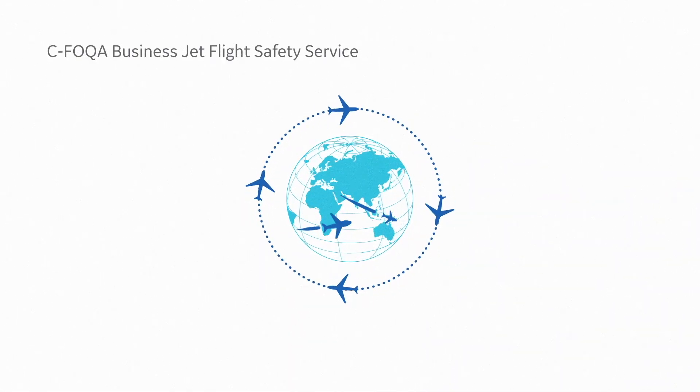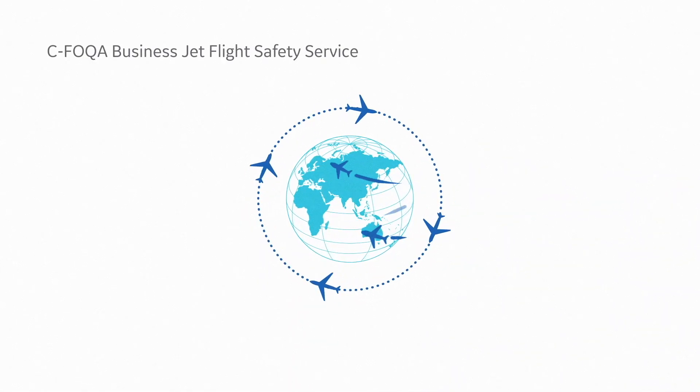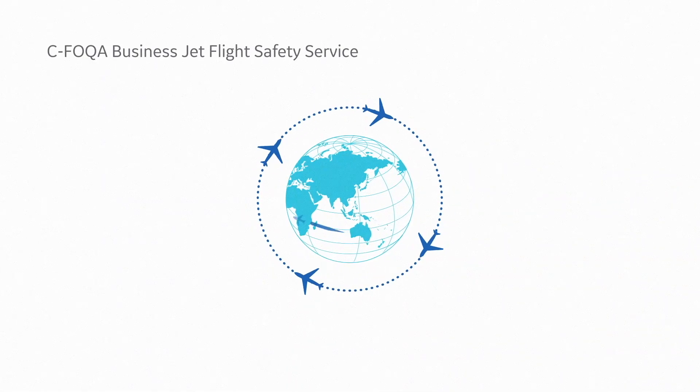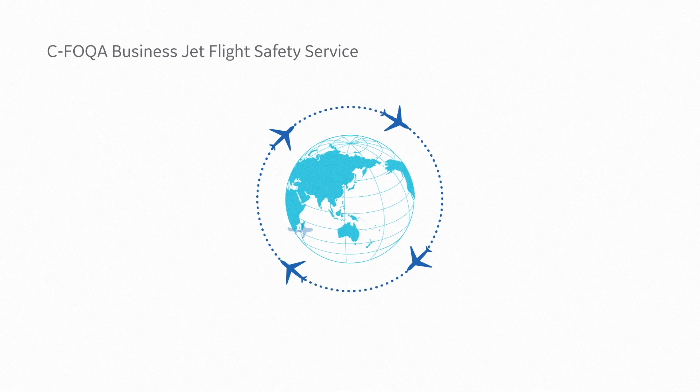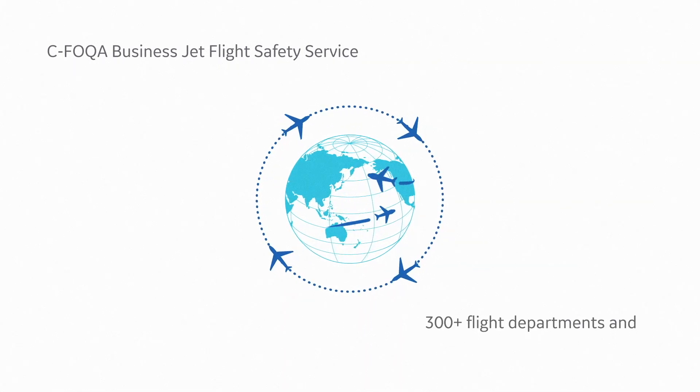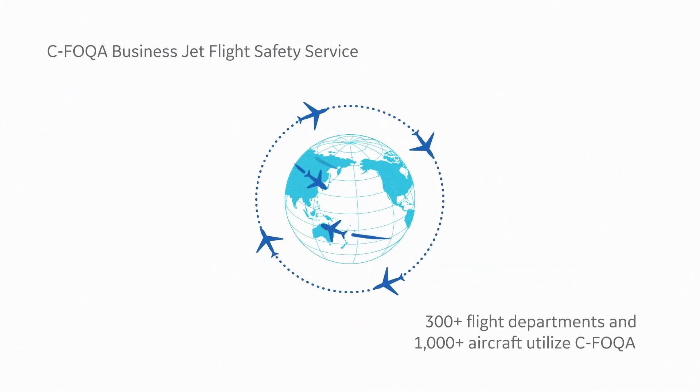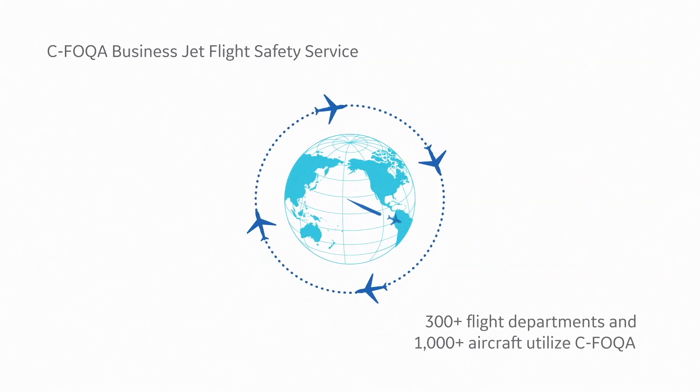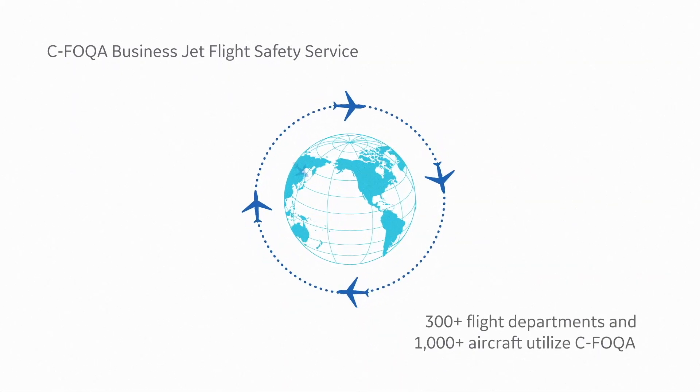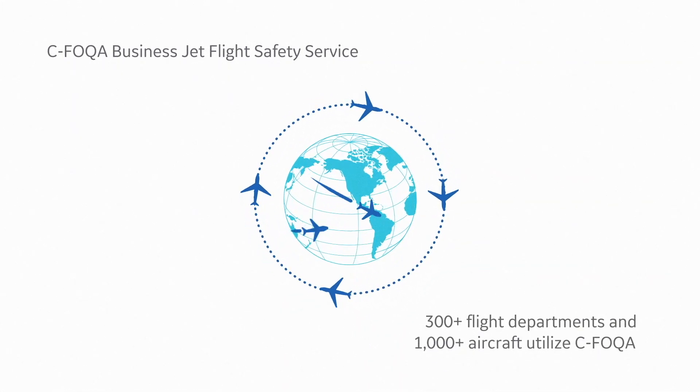CFOQUA from GE Aviation is the original business jet flight safety service, used by hundreds of flight departments and on over a thousand aircraft around the world.